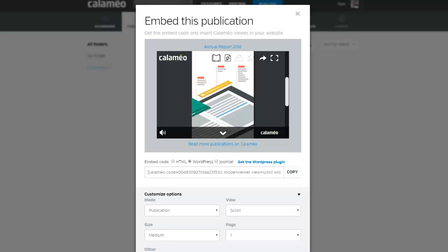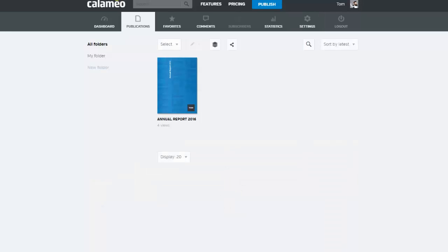You are now ready to share your publication and reach a maximum number of readers. Thank you for watching. Don't forget to take a look at our other tutorials, and see you soon on calameo.com.